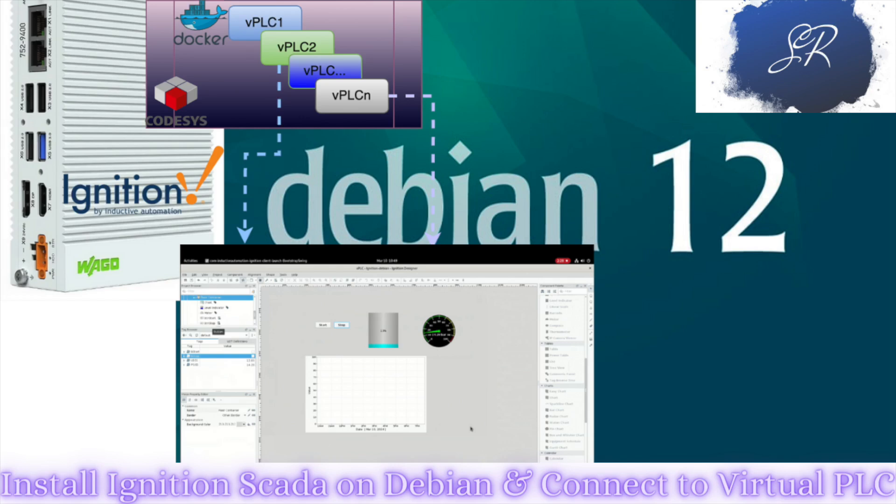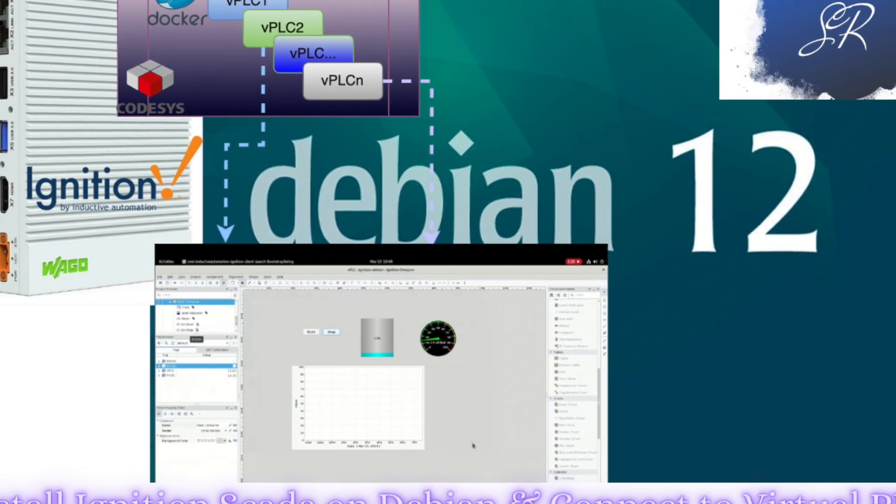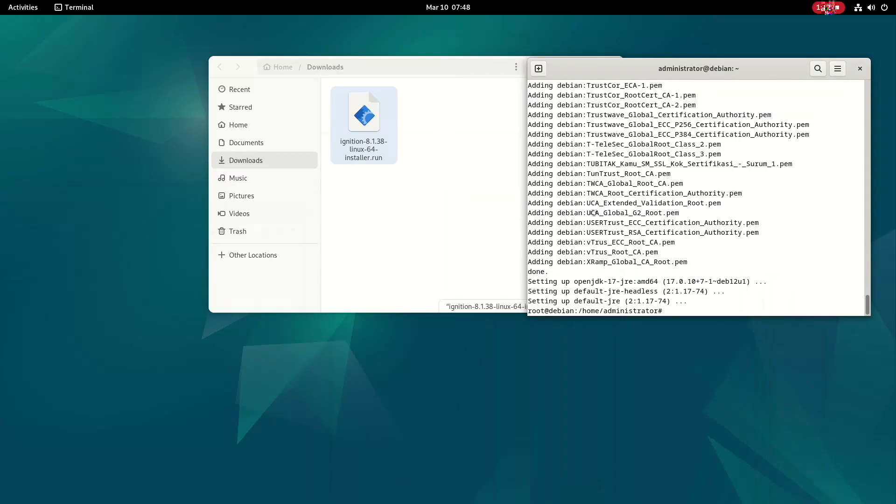Hello friends. In this video I'm going to talk about how we can utilize a Linux environment for installing OT automation and control systems. I'm using Debian 12 as the Linux operating system. I will be guiding you on how to install Ignition SCADA and the virtual PLC of Codesys, which will be running on this operating system — all hosted on a WAGO edge computer. Let's start with the installation of Ignition SCADA.